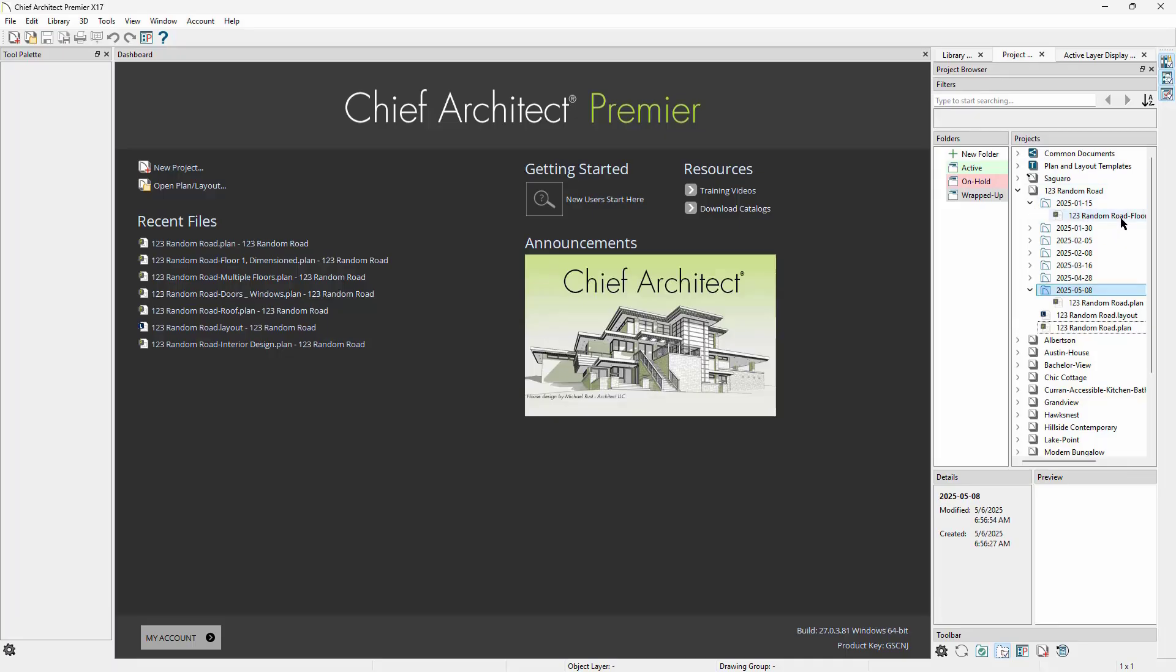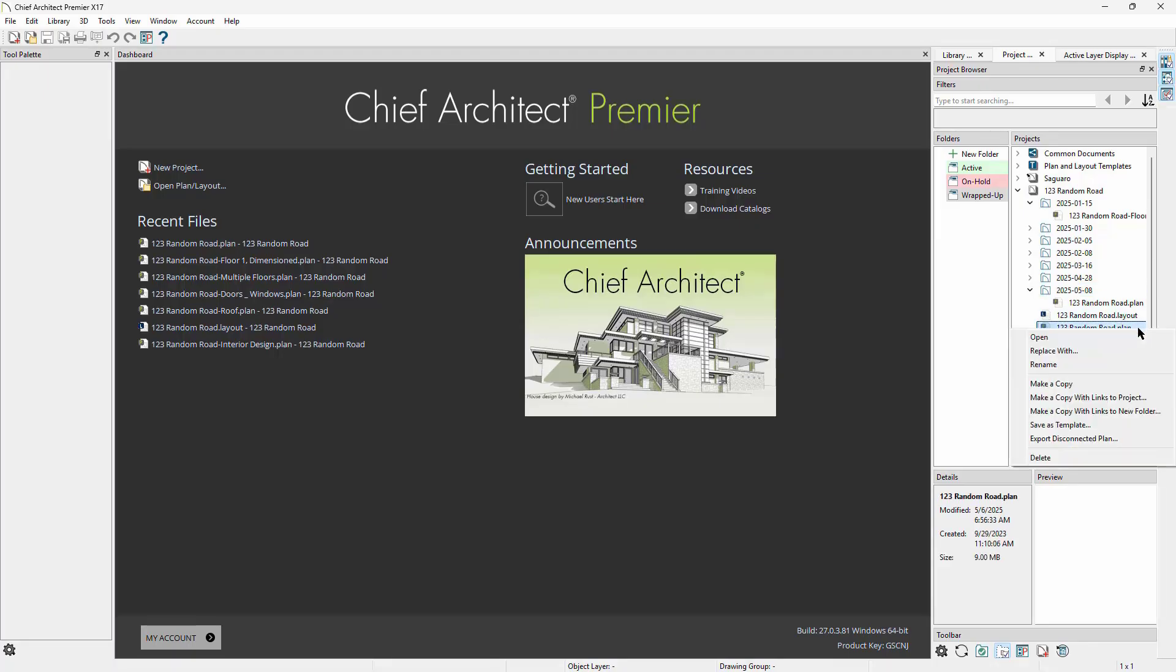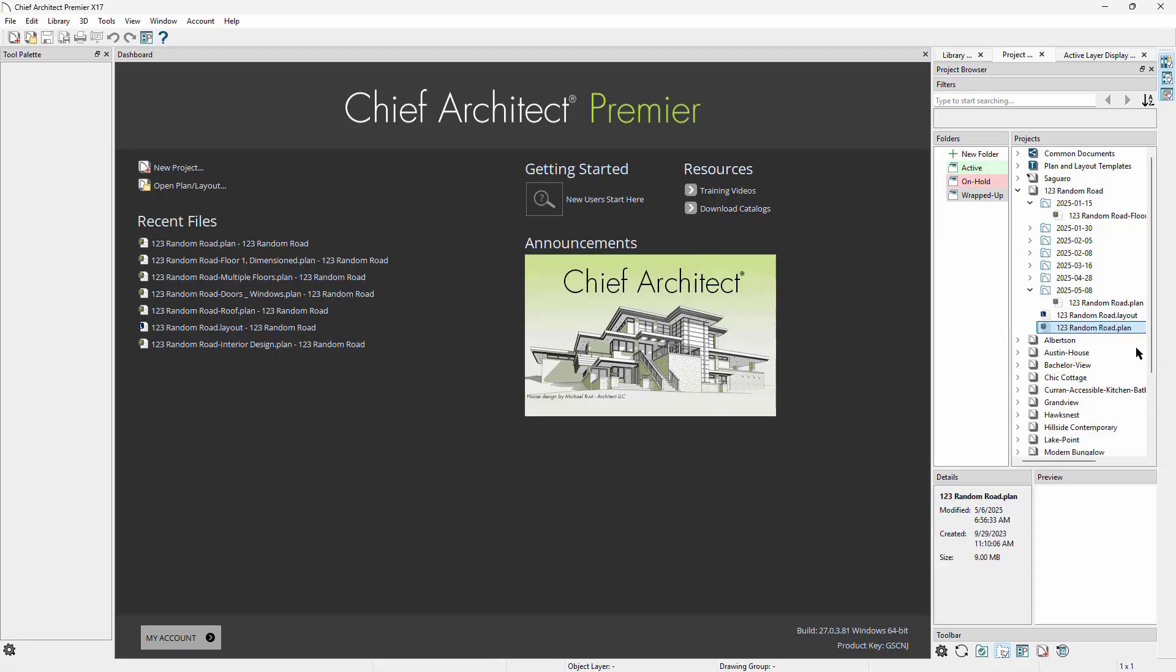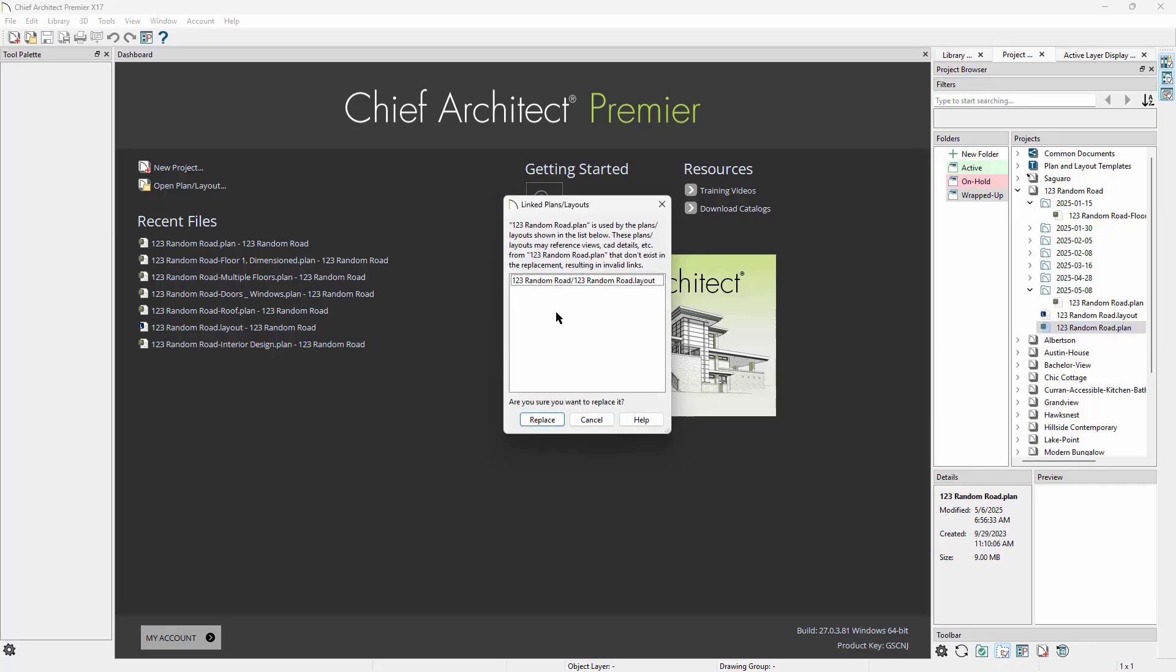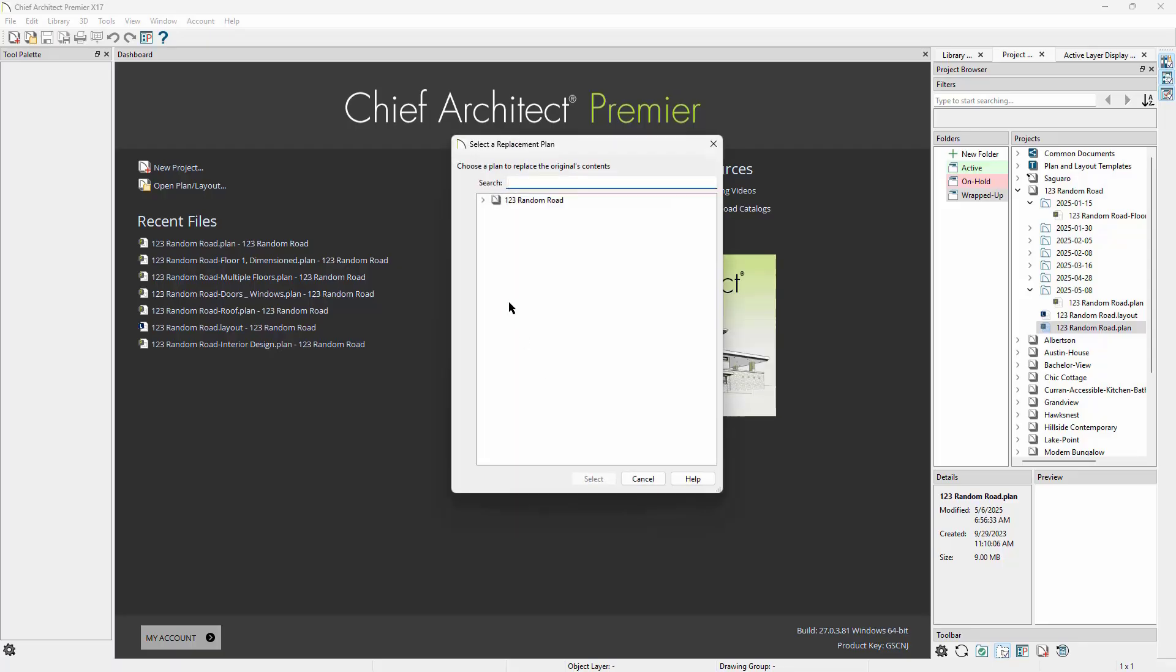If at any point we need to go back to a previous edition, we can save a copy of our current work, then right-click on our main file and choose the option Replace With to overwrite the main plan with the prior edition. There is no undo for this process, so be sure to save a copy of the current edition before overwriting, just in case you need to go back.